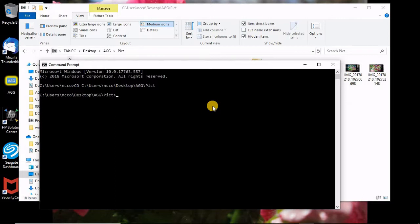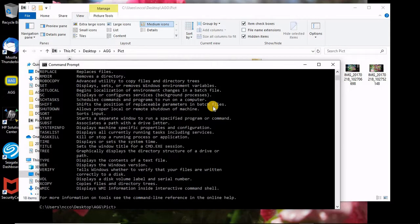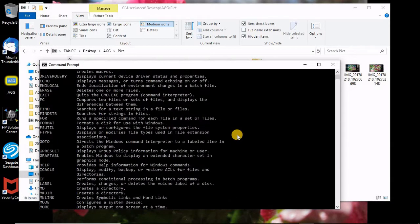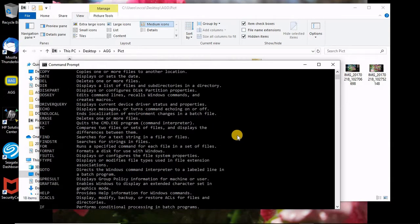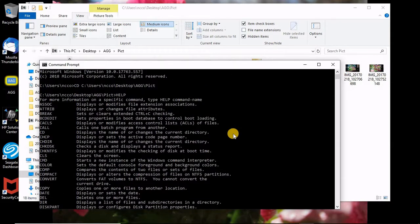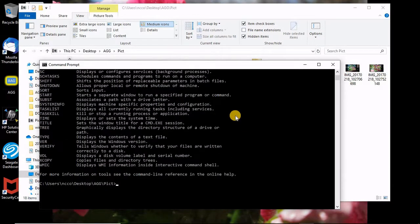But before we go there, I want to show you how things work. There are some commands in the command line. If you want to do and see it, you can say help.